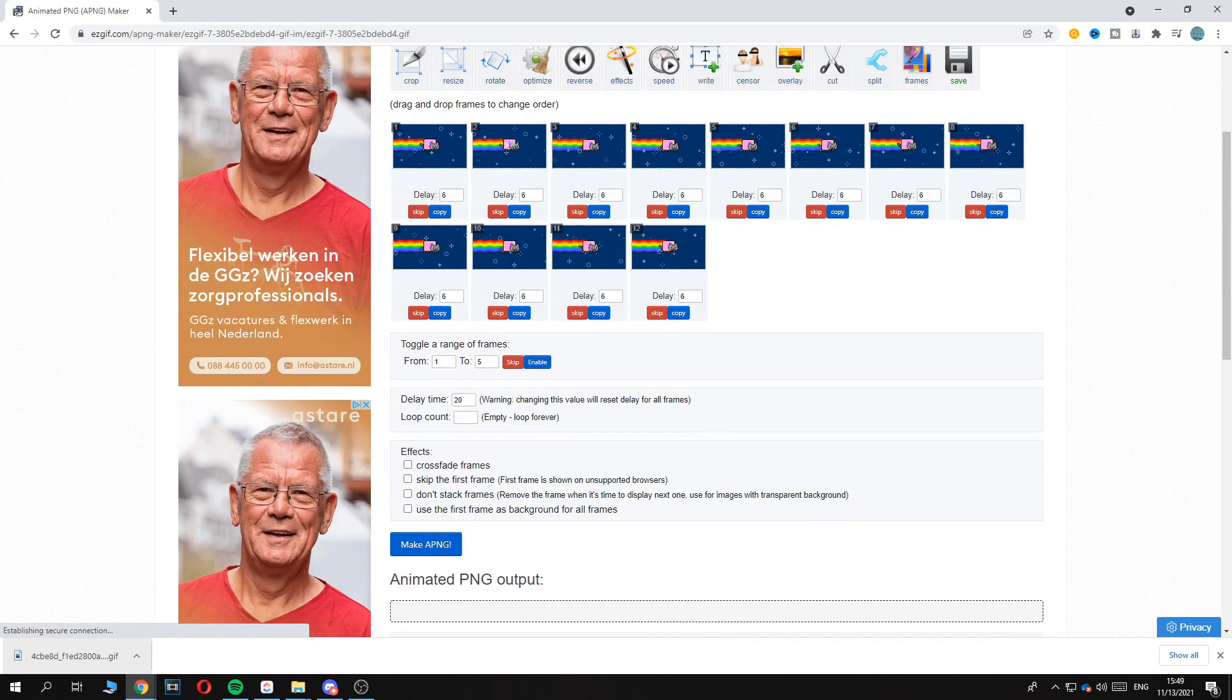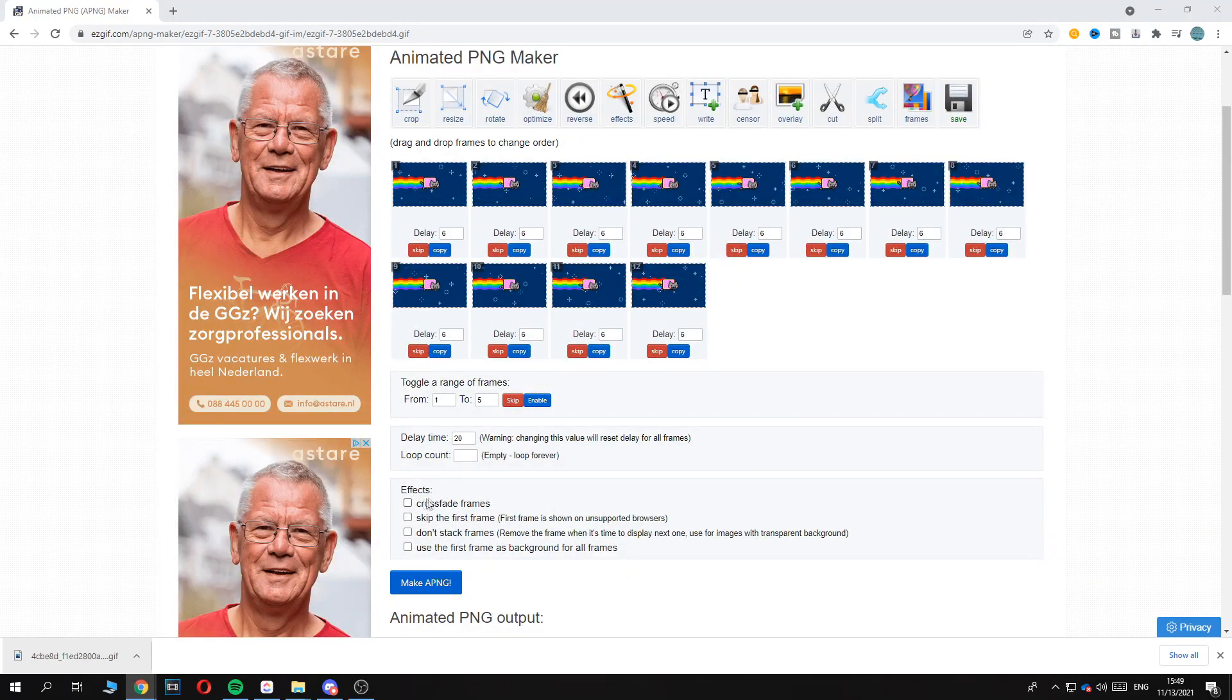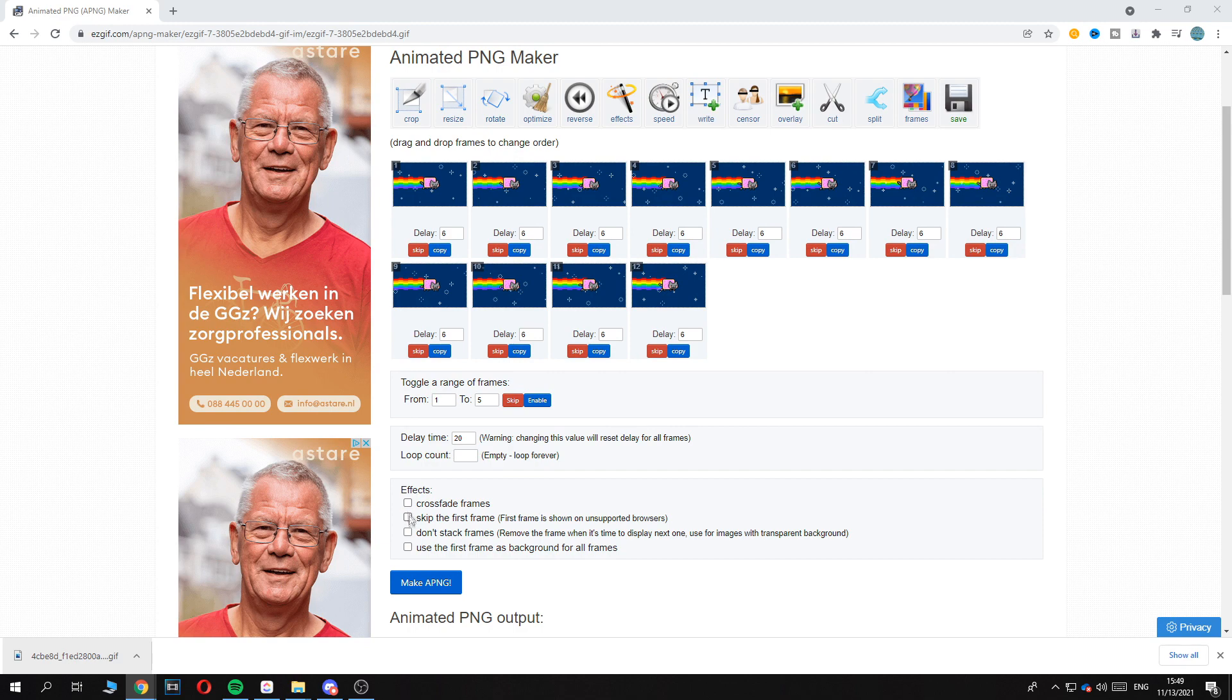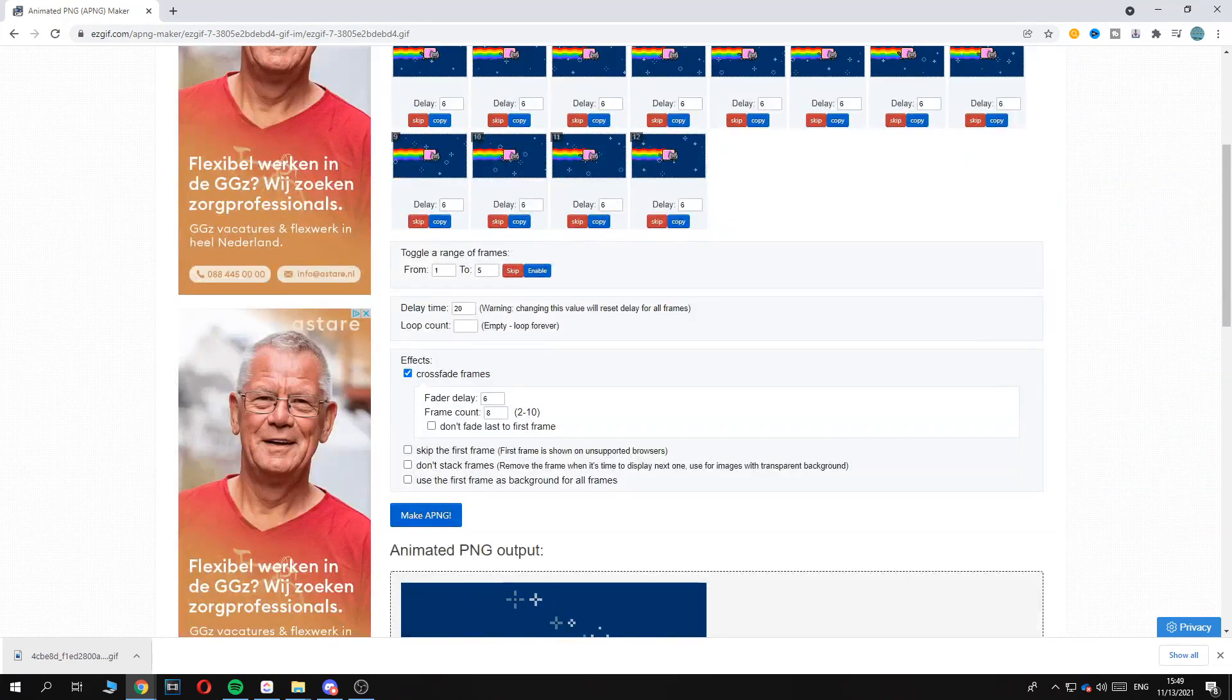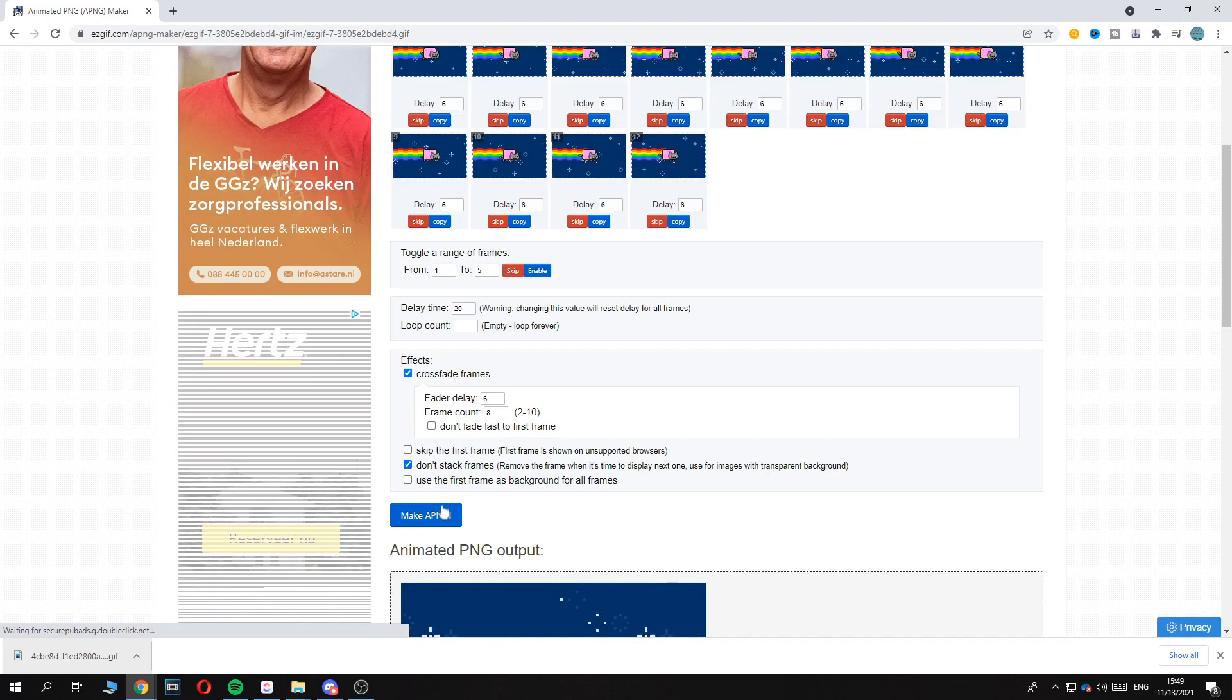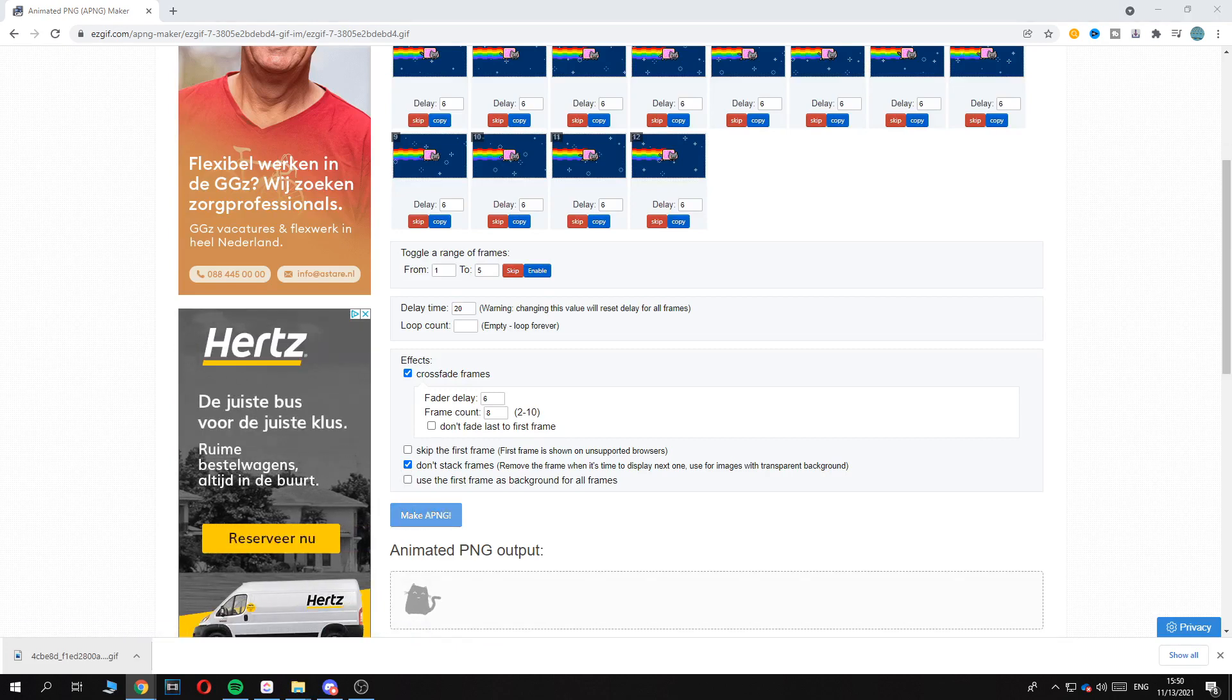And then once you're here you want to go to effects, you want to hit cross fade frames and hit don't stack frame, and then hit make a PNG. There we go.